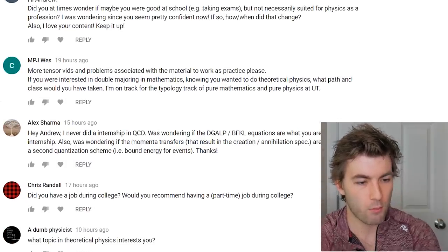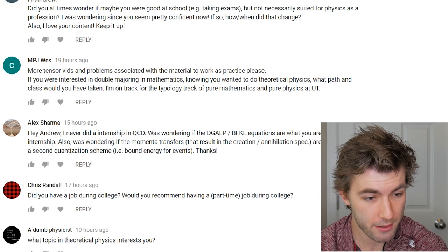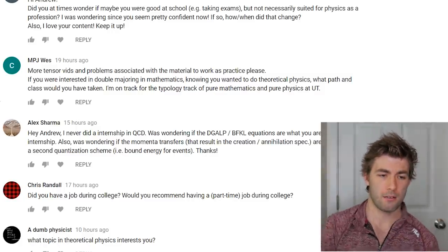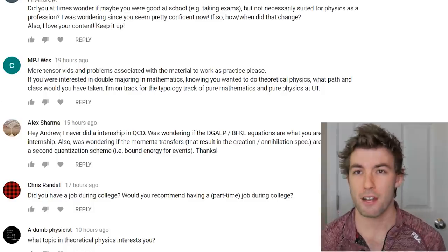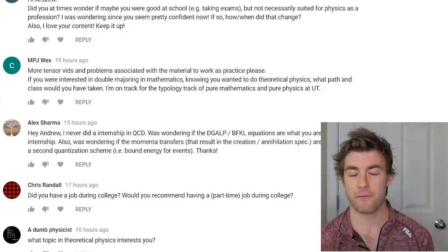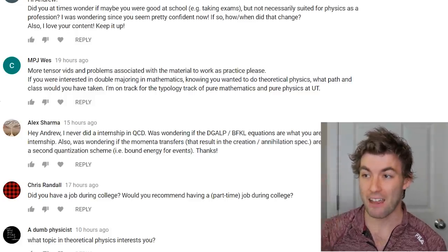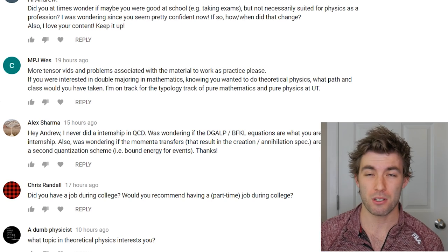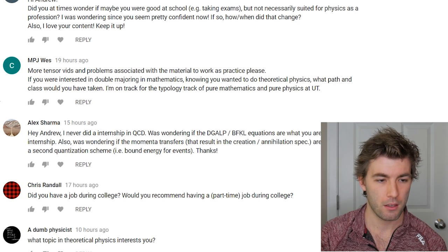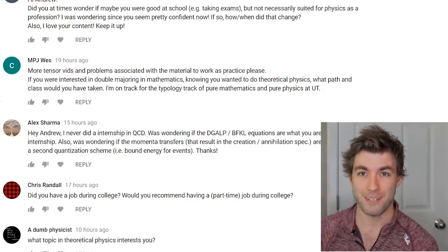Do you ever wonder if you're good at school but not necessarily suited for physics as a profession? It was actually the opposite — I started out being a bad student and then realized that what I want isn't possible if I don't become a good one. Once I left VCU and grew up a little, I understood: I don't get the life I want if I don't take this seriously. So I started as a bad student and became a good one, and somehow made it work with physics.